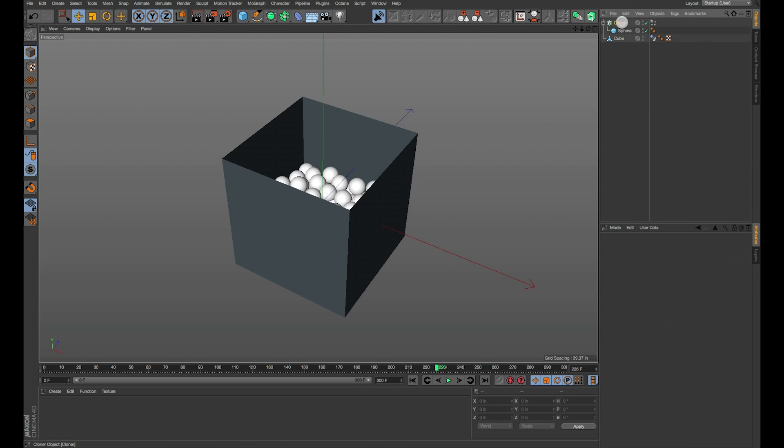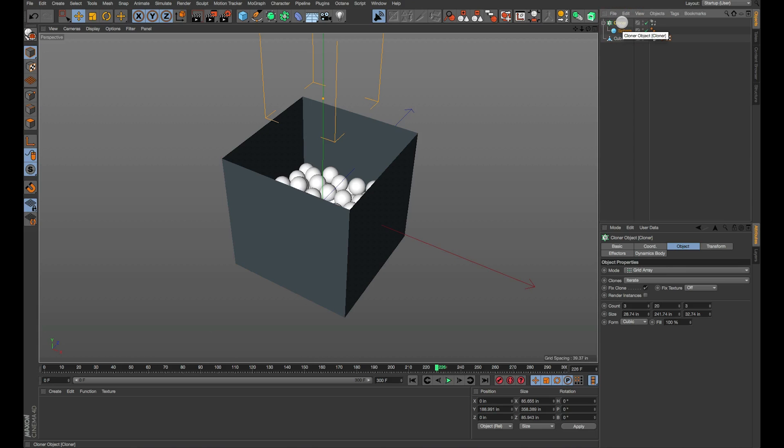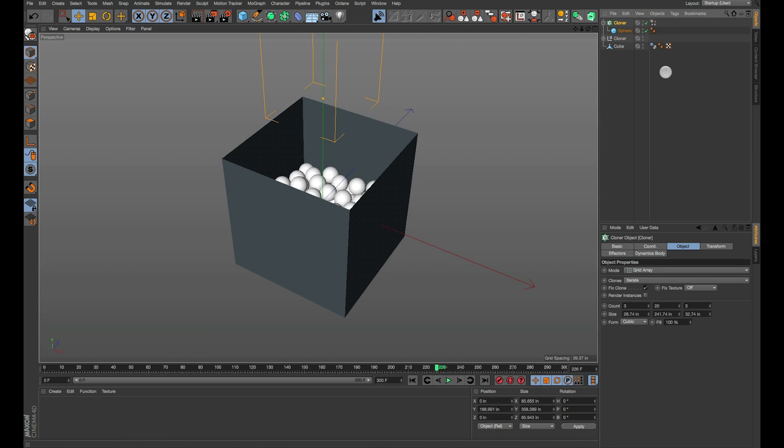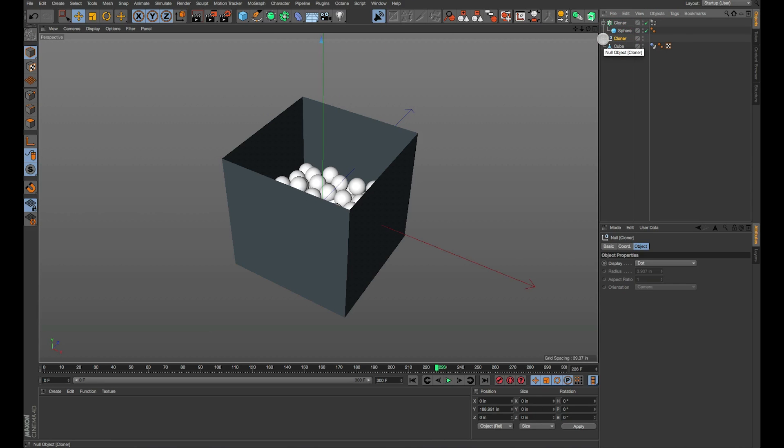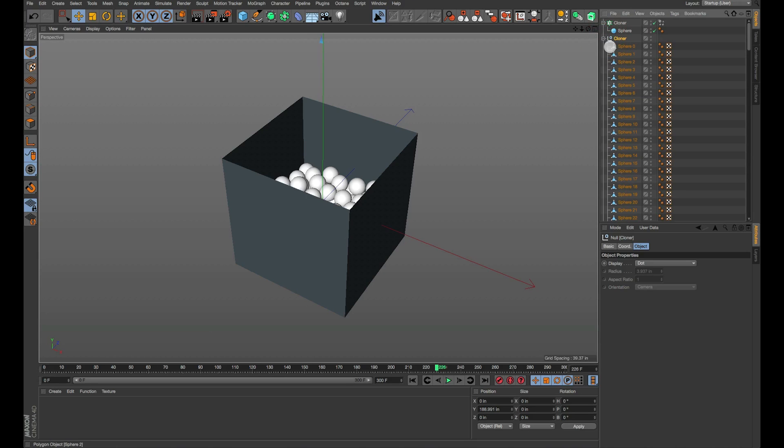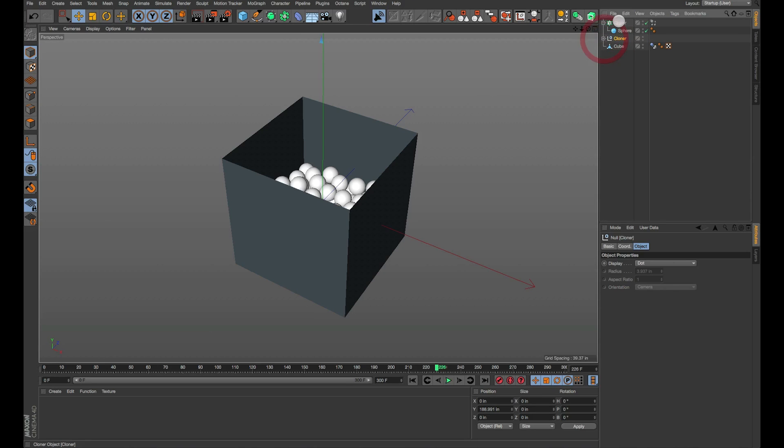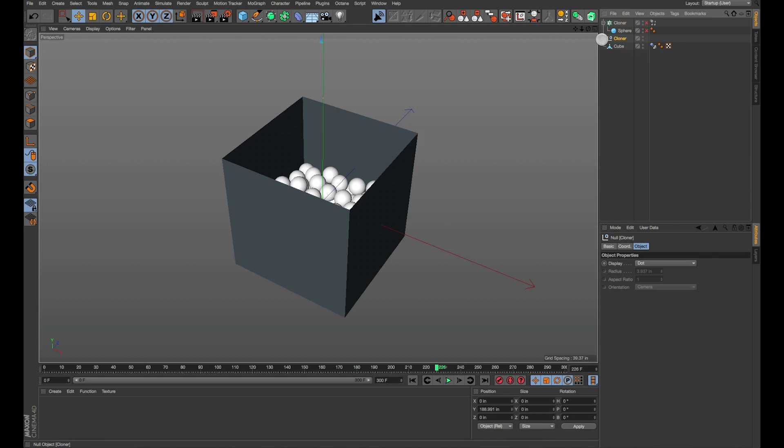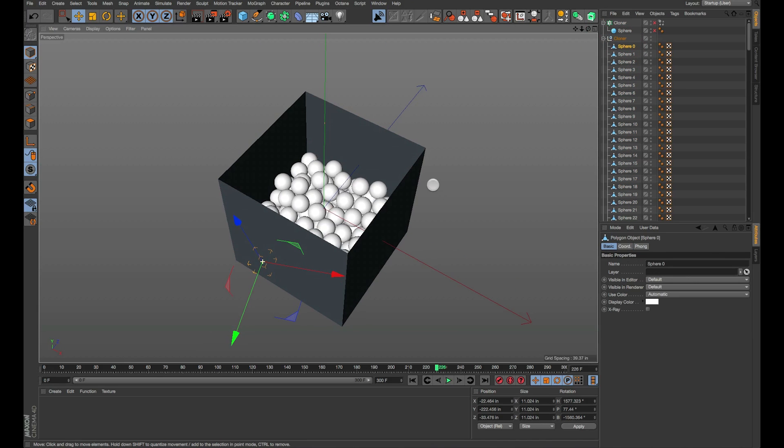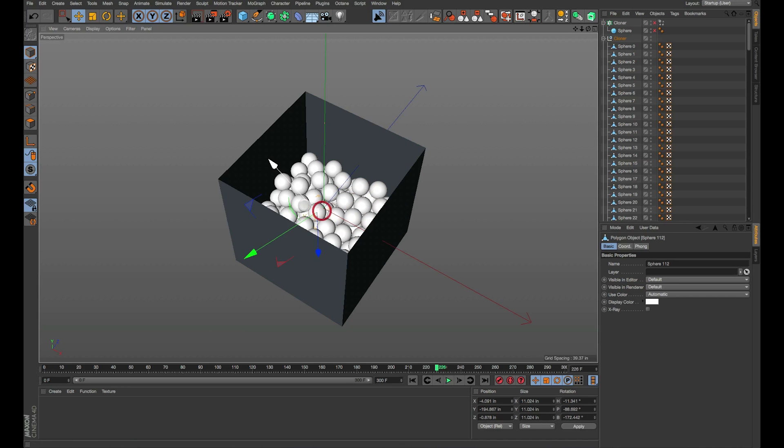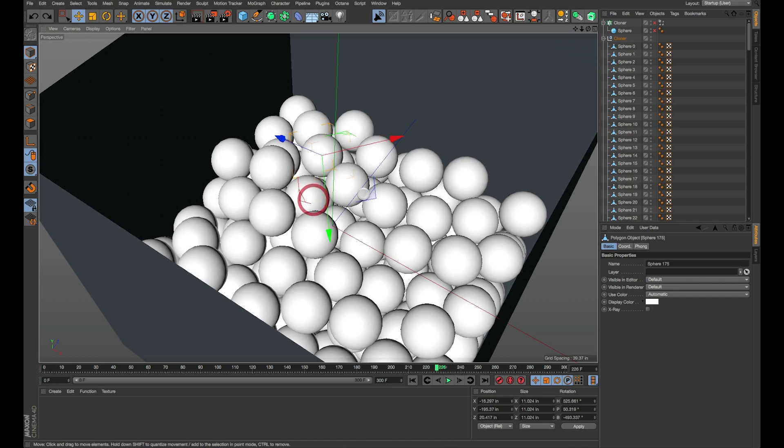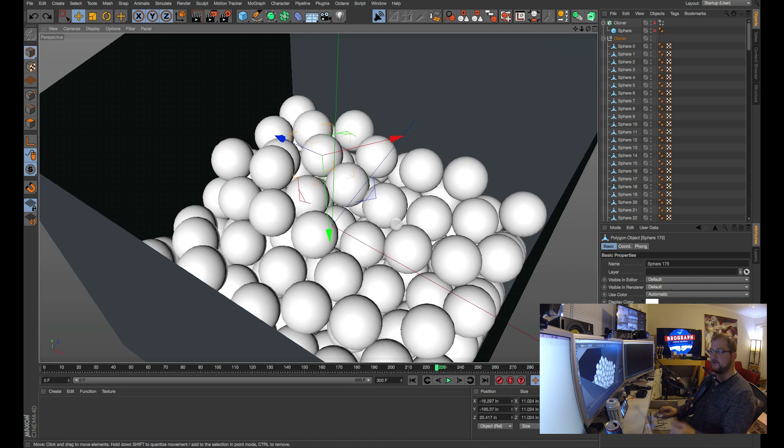Once that's done you click on the cloner object that you're using and you go up to the objects menu up here and you say current state to object. Now it creates a copy of that. So here's my copy, here's the original cloner. You could turn that off, maybe save it for later if you want. I've turned it off just in case we need to go back. But now you can see that every single individual ball is in its right place and they're all individual objects. If you want to move one around, if you want to delete some of them or do something so that you can put another object in the box, you're good to go.